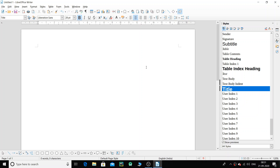Welcome back students. Today we are going to learn something really interesting — templates. What exactly are templates and why do we require them? Templates are ready-made documents. When you use a template, many things are readily available to you and you do not have to do a lot of things while preparing the document, because a lot of formatting and style is readily available to you.